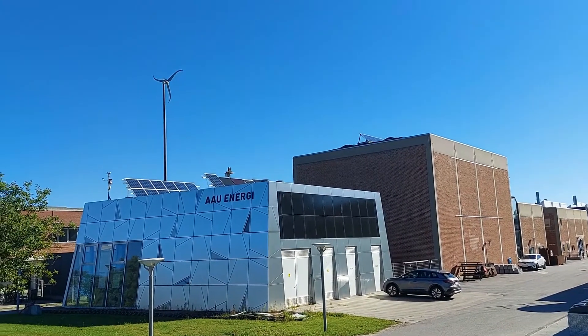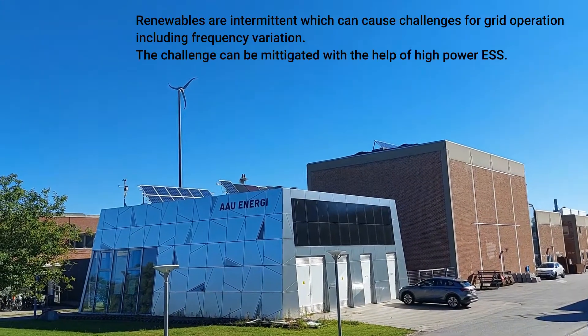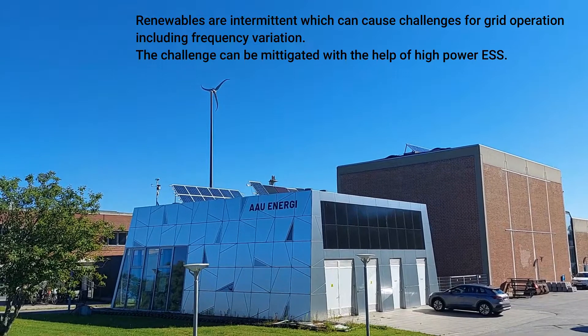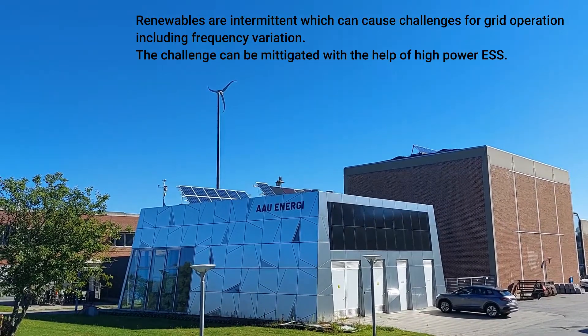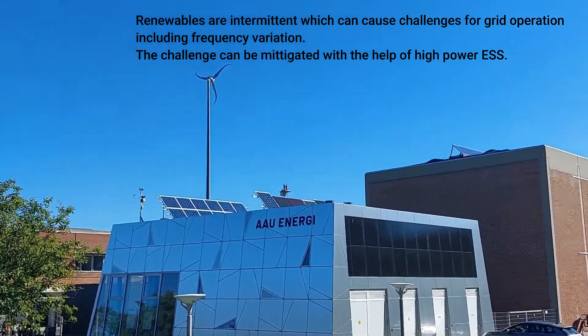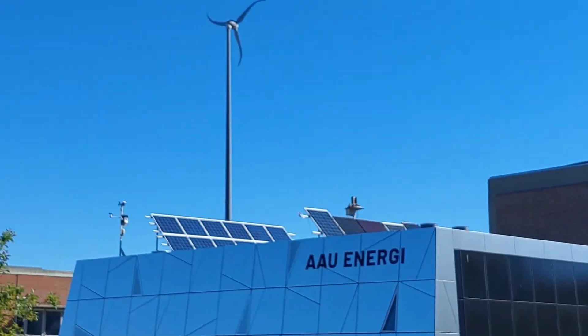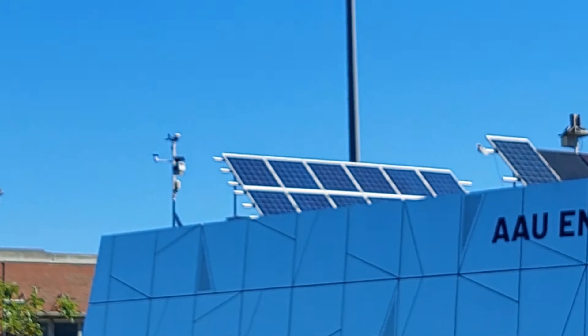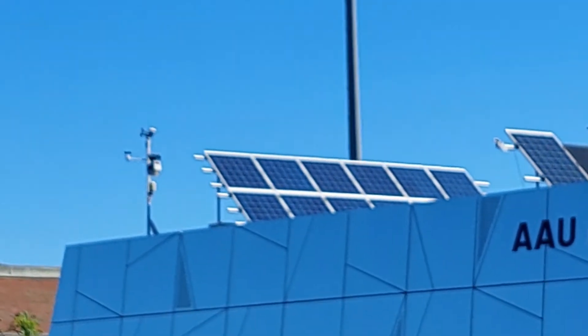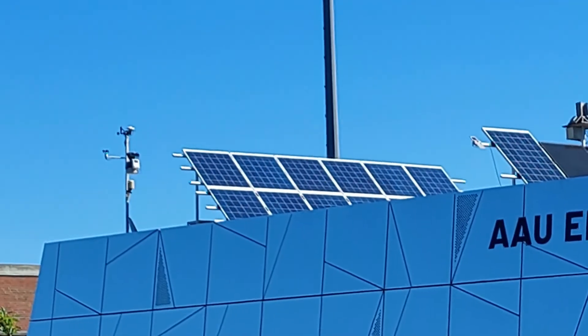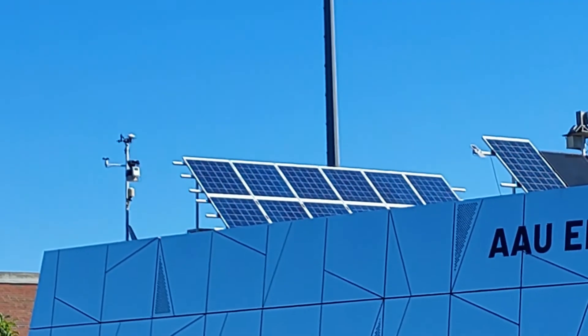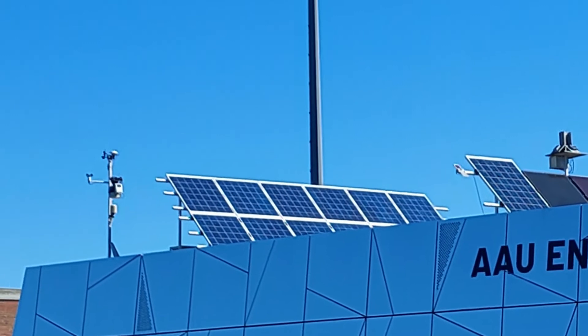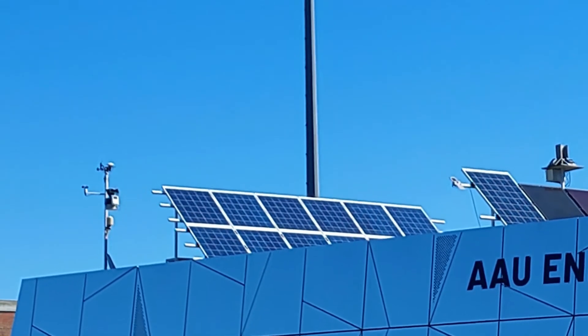Renewable energy is not a continuous energy source which can cause some challenges for grid operation, including frequency variation and low power quality. To mitigate these challenges, energy storage systems can be used.